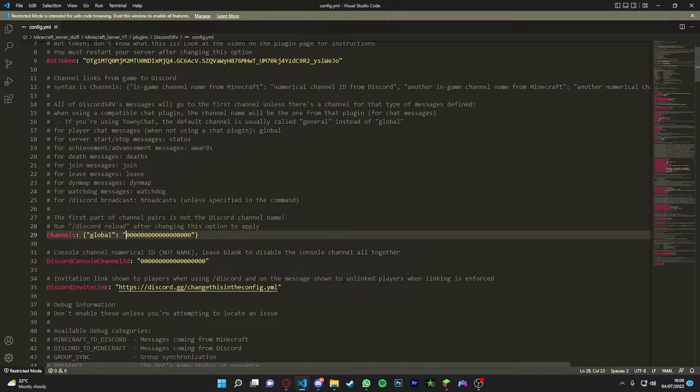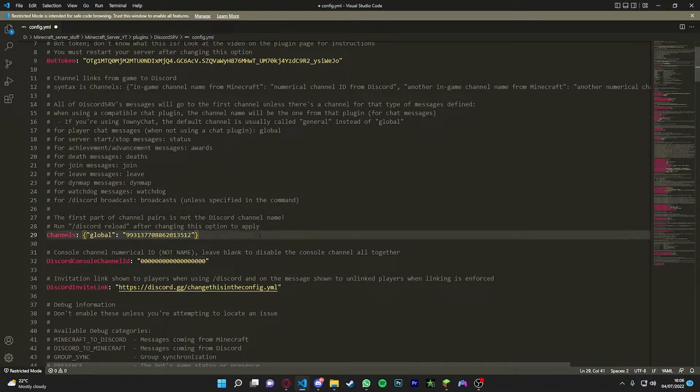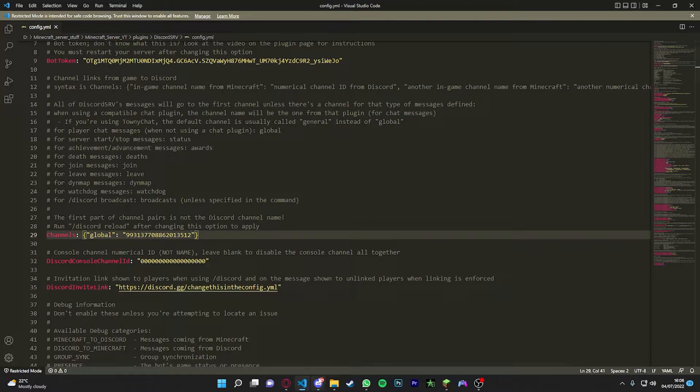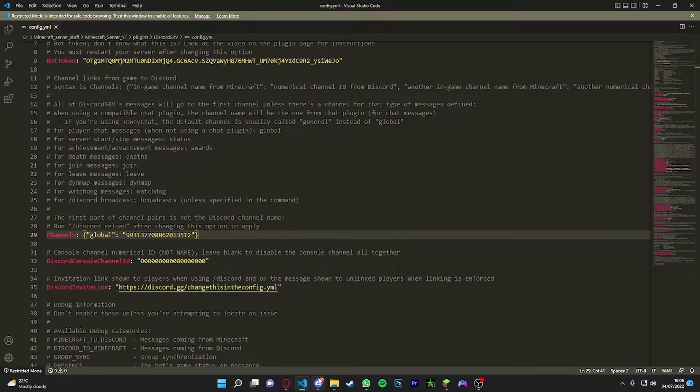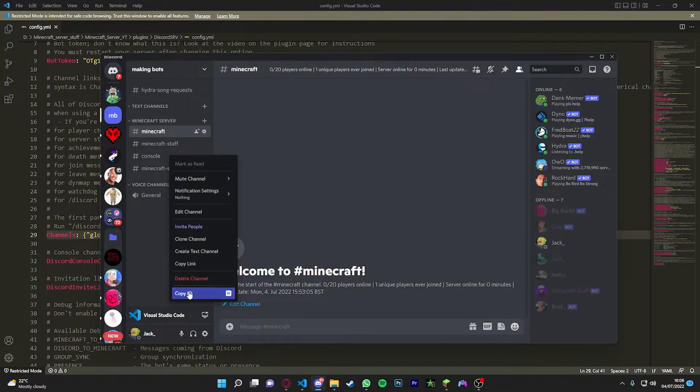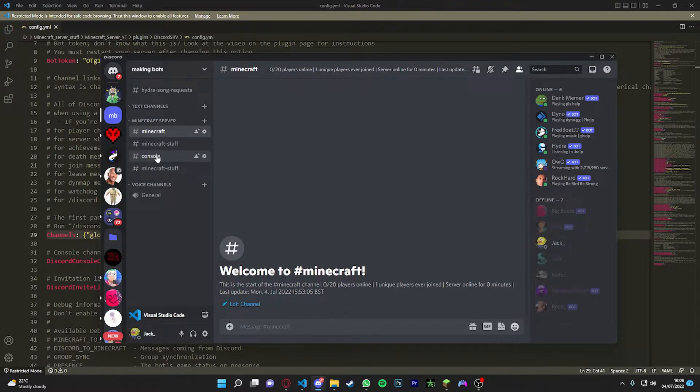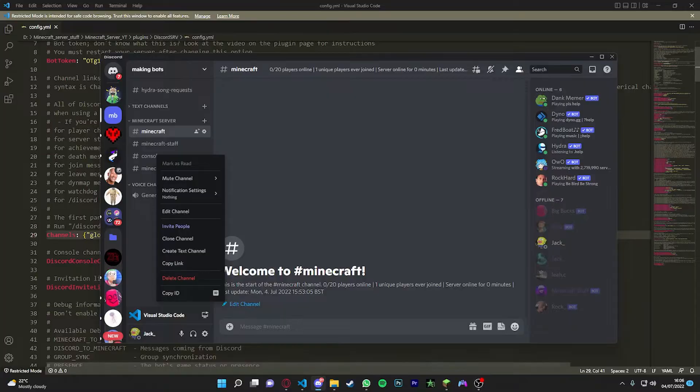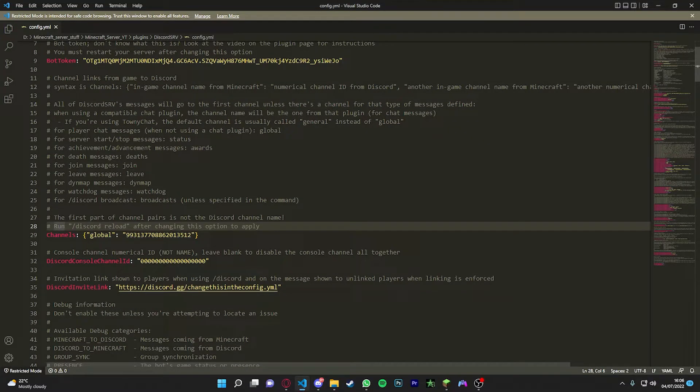And then we can just put in the global one here, just like that. Simple. And now we're going to do a console one. So the console is basically all the information what's happening to your Minecraft server.